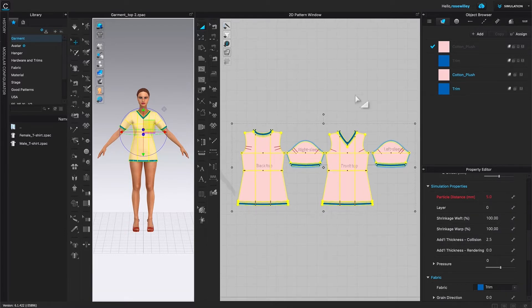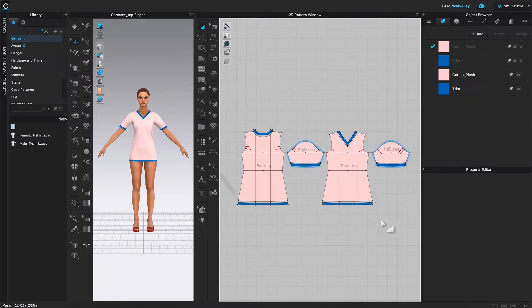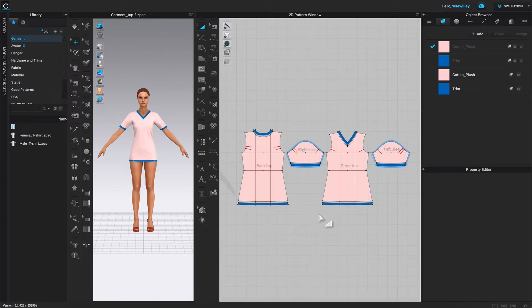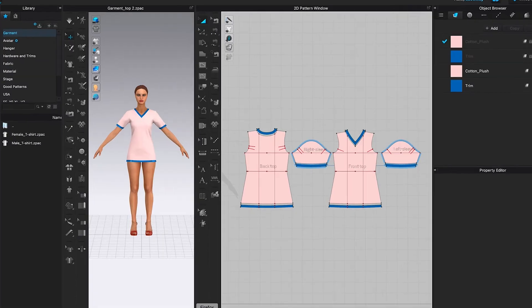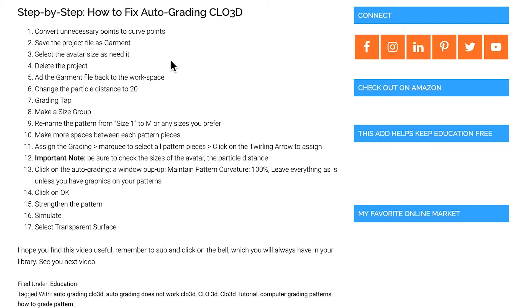Next, I'm going to click one on the page to deselect. So now these pattern pieces right here are a Garmin file. It's not a project file because over here if I look over here .zpac, that is the Garmin file. And over here, I'm going to do a couple of things here. Follow the steps down here that I have listed under the video description. So select the avatar size that we will do next and we save the project file as Garmin. We just did that already. Delete the project and add the Garmin file back to the workspace. Next, right here, change the protocol distance to 20.